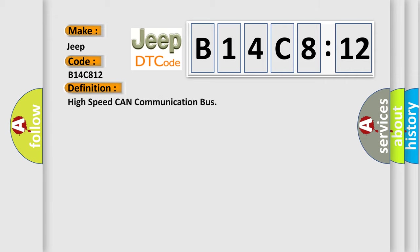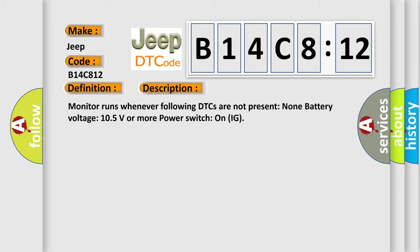The basic definition is high-speed CAN communication bus. And now this is a short description of this DTC code. Monitor runs whenever following DTCs are not present: None. Battery voltage 10.5 volts or more. Power switch on IG.